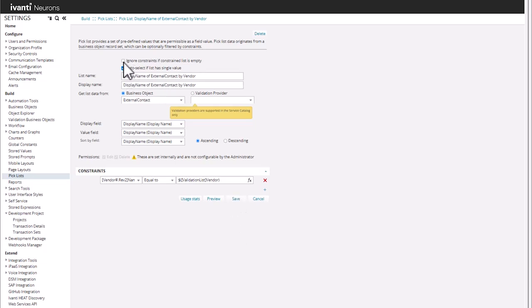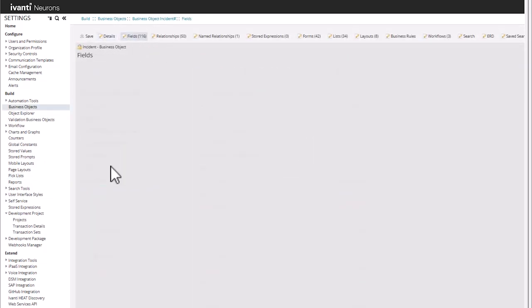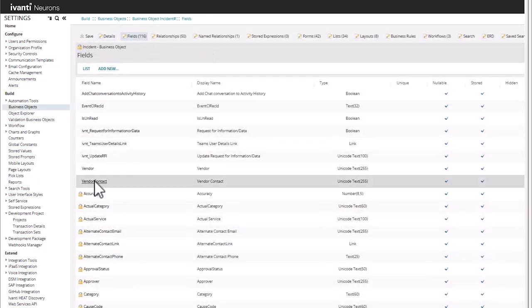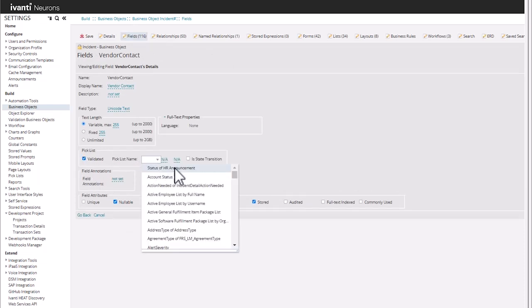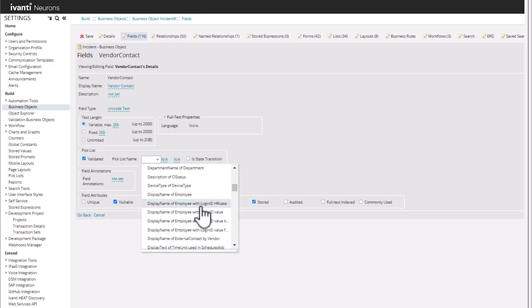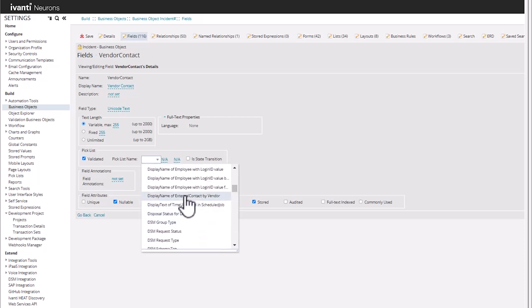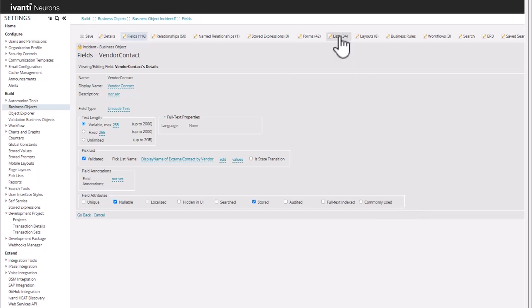You can choose to auto-select this if it only has a single value, if you would like. Now on business objects incident, we can go back and we can set that vendor contact to be our validated contact list — display name external by vendor. We save that and then we'll add these fields to the form.